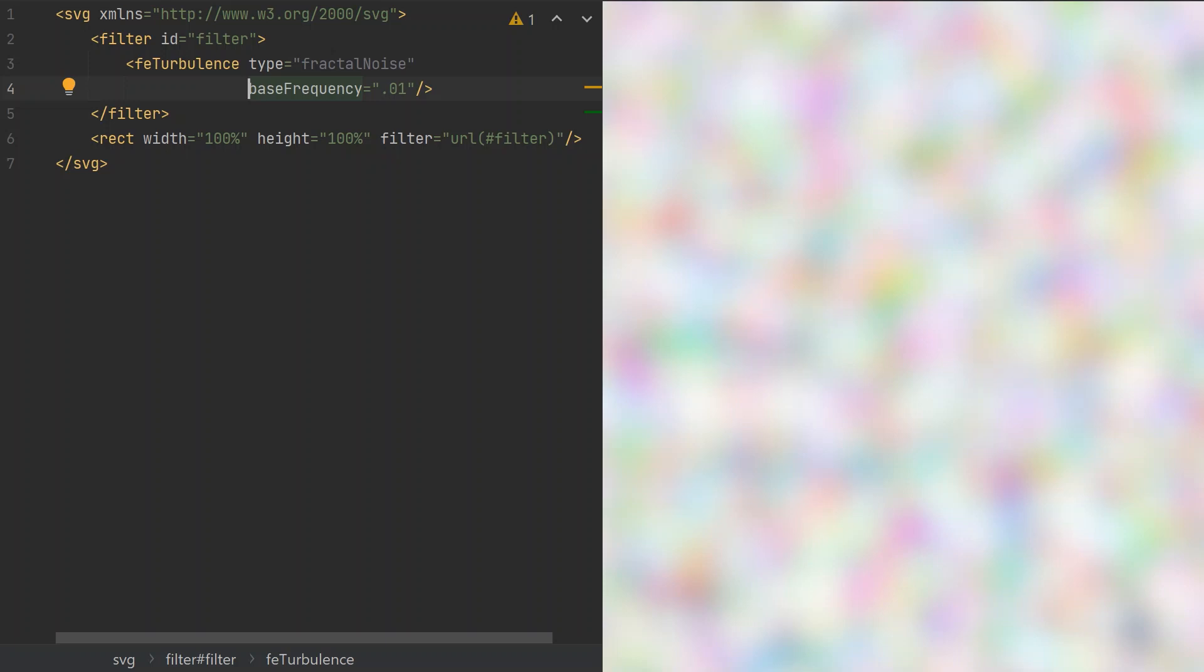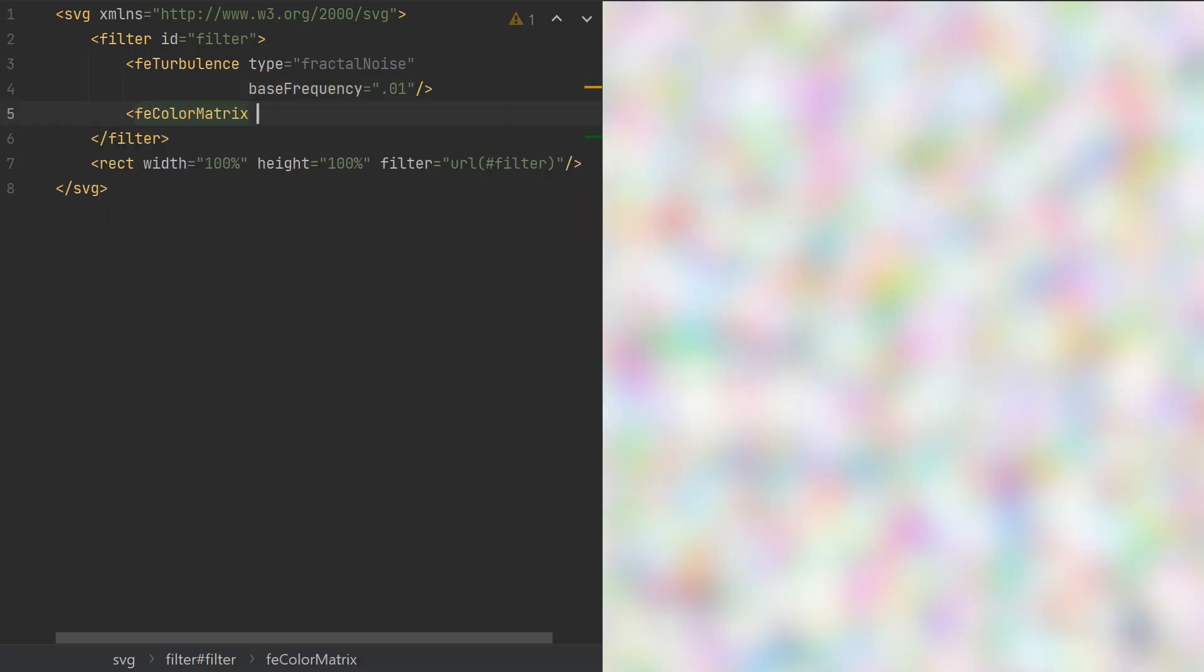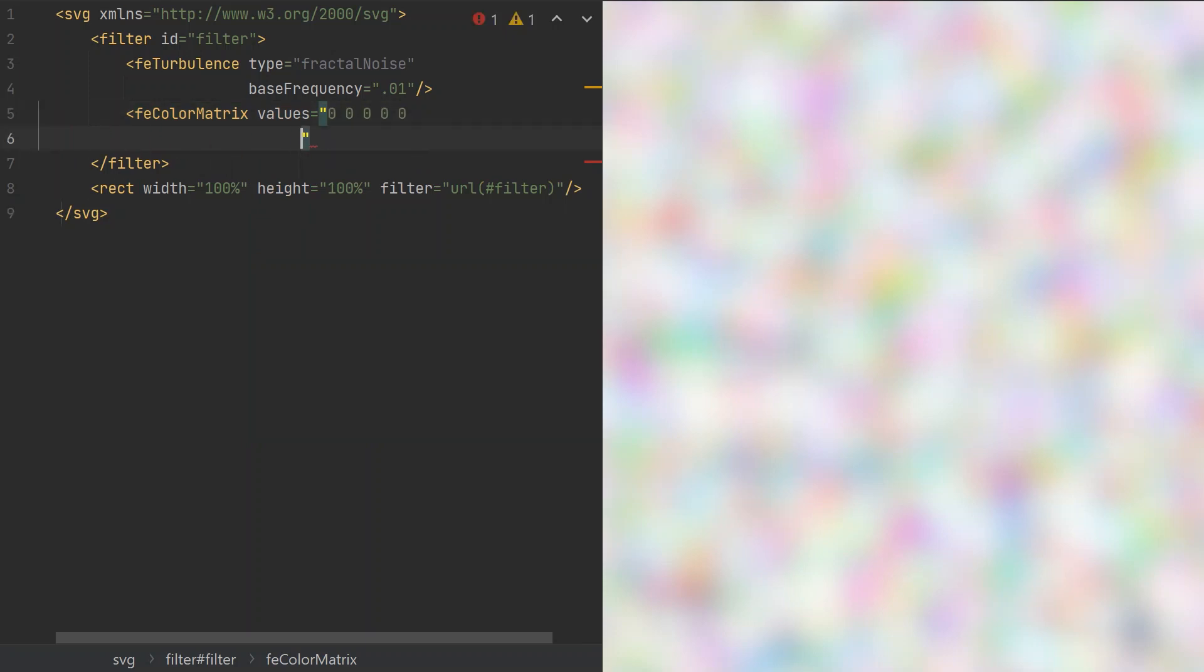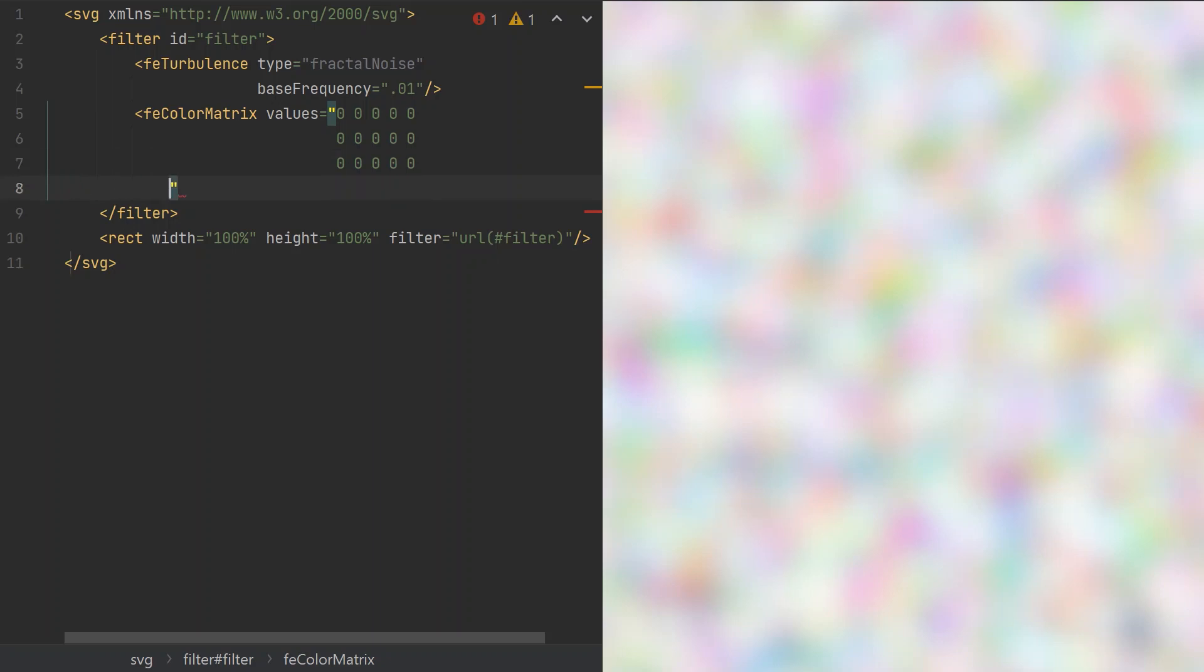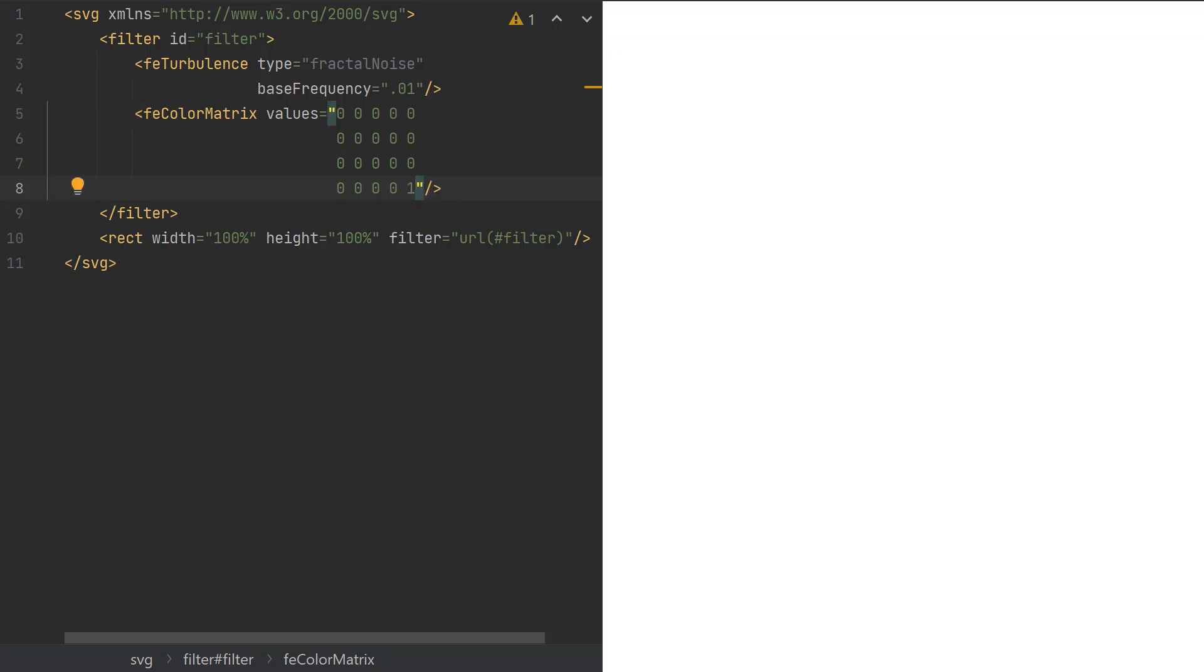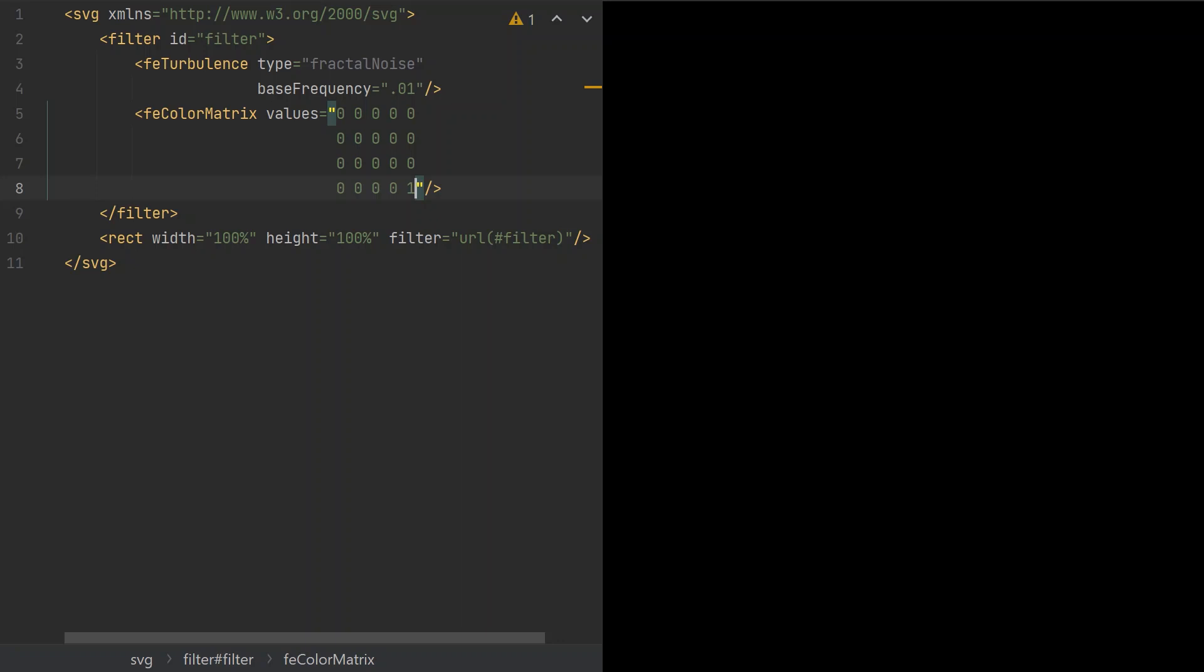With the Color Matrix filter effect, we can turn on or off individual channels or even mix them in various ways. Let's set one up with zeros as initial values. With all zeros, the matrix outputs a black image but with zero opacity. Let's make sure the image is fully opaque. The simplest way to do that is setting the last value of the matrix to 1. This represents the constant offset in the calculation of the alpha.